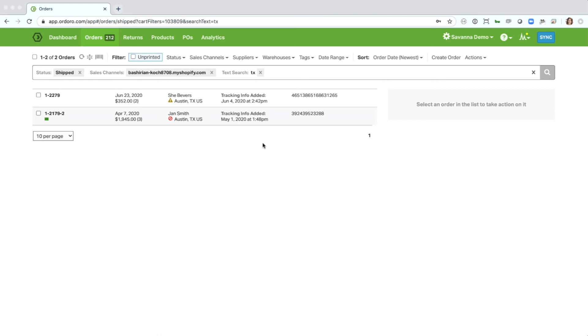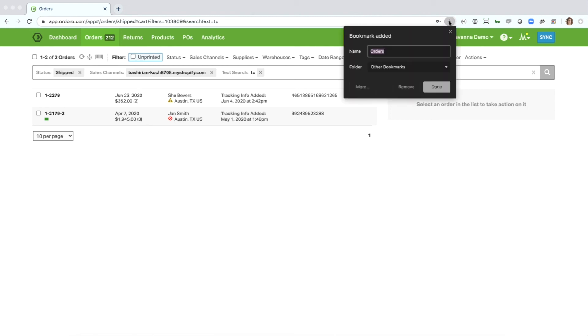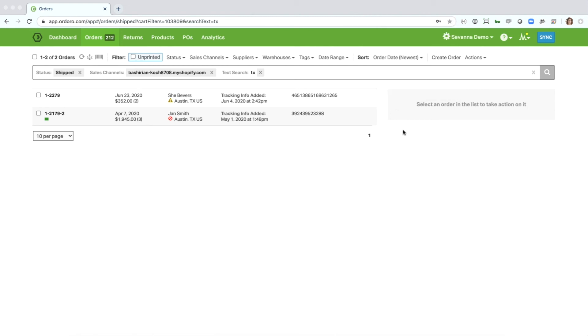And another interesting thing that you'll see with the filtering and searching is that as you make selections and modify the filter that you're within, it's also applying those options to the URL, which means you can easily bookmark this filter if it's one that you need to come back to frequently.